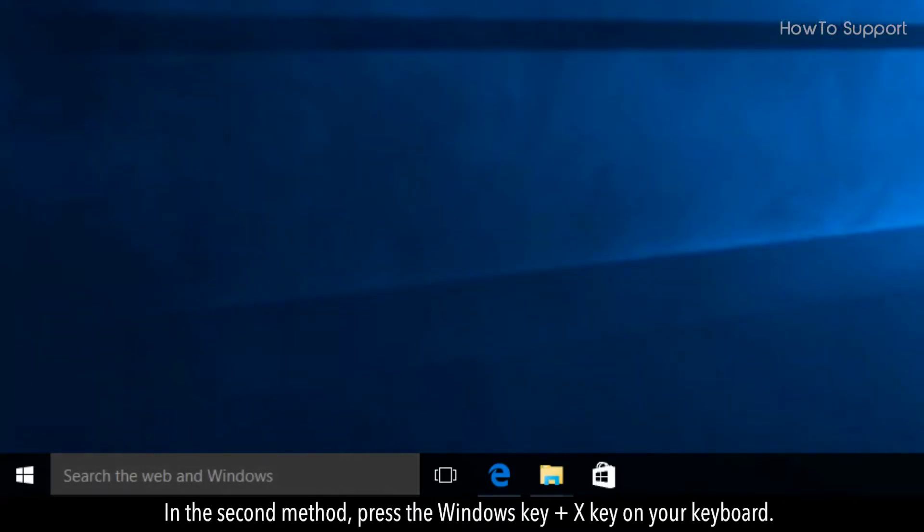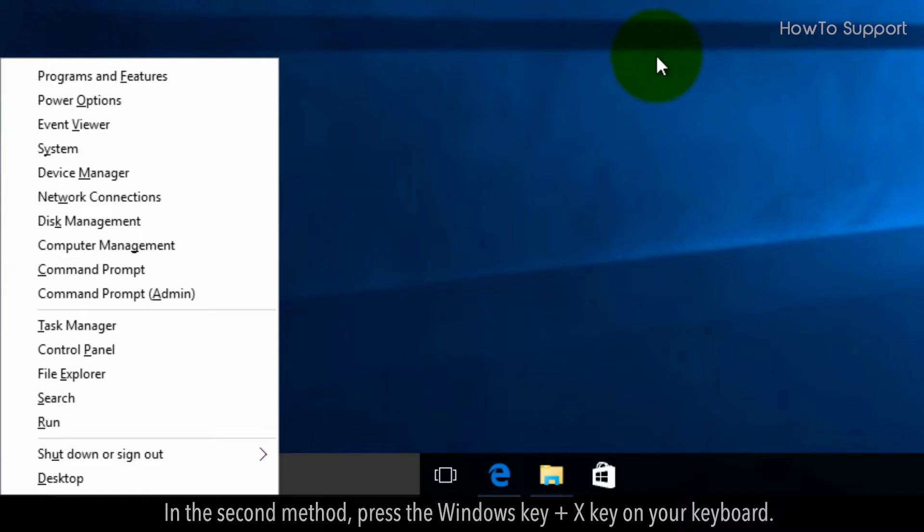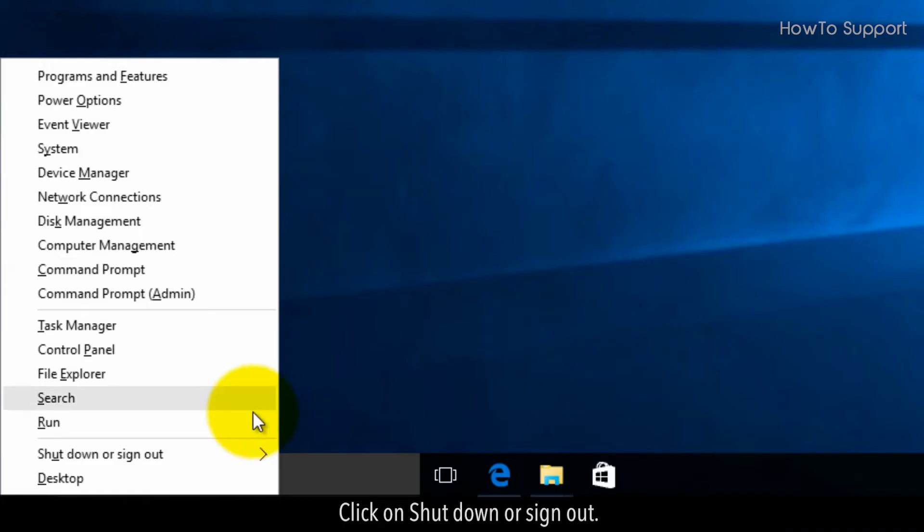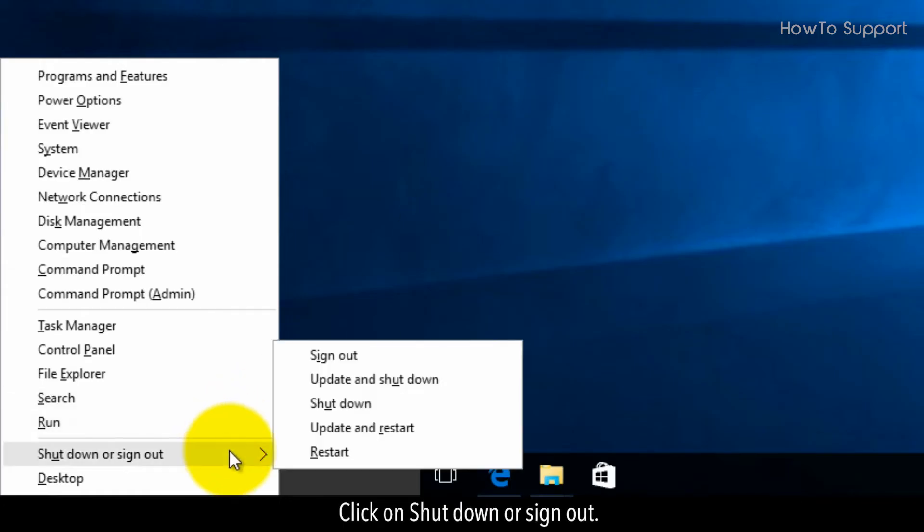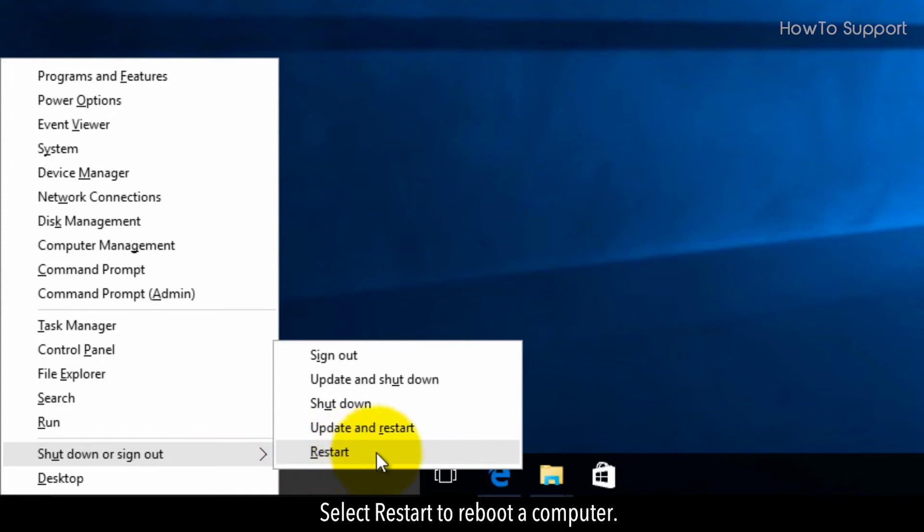In the second method, press the Windows key plus X key on your keyboard. Click on Shut Down or Sign Out. Select Restart to reboot the computer.